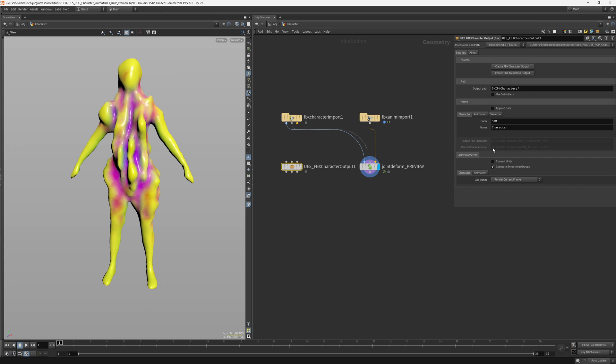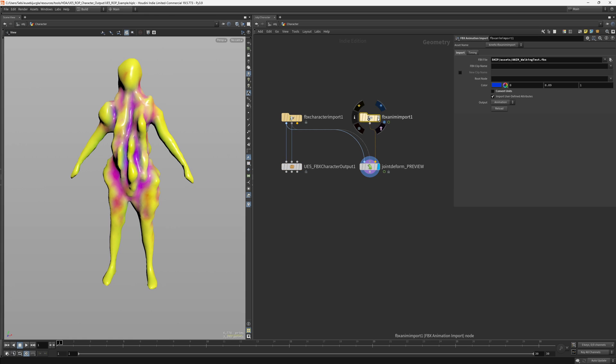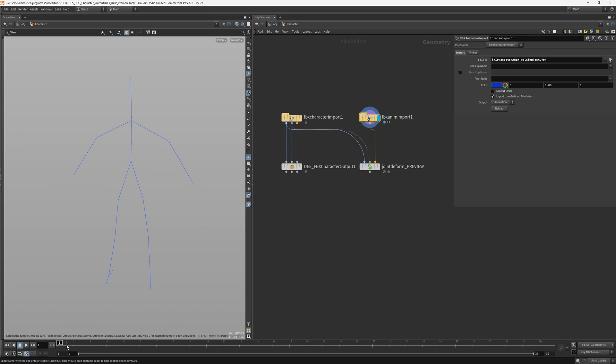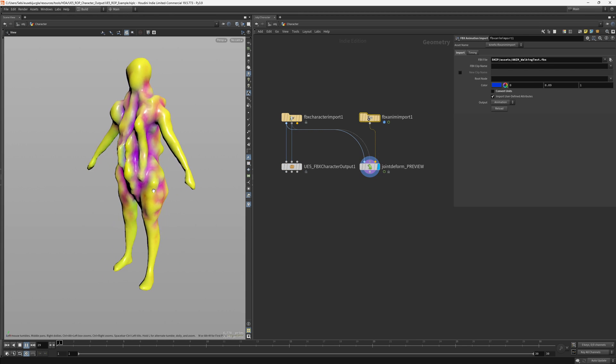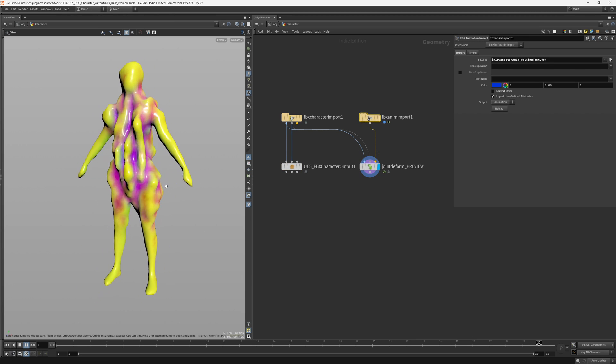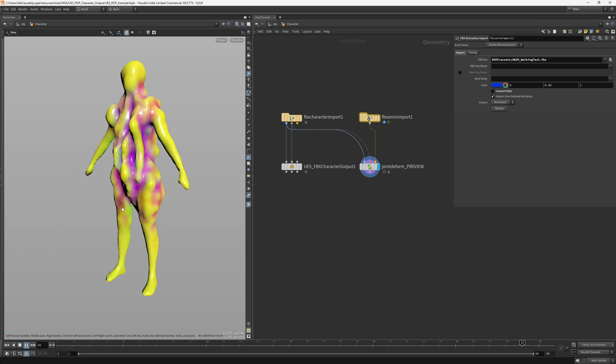It basically will contain different paths and names that allows us to create a good naming for the assets. We can just plug in the character which is this one, and you can see that I also have animation from Houdini and this is a preview of how it looks in Houdini with the deformations.